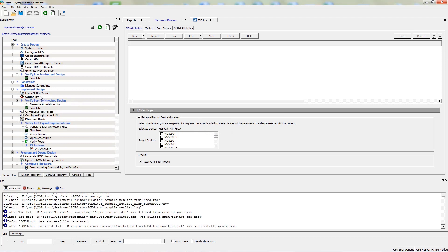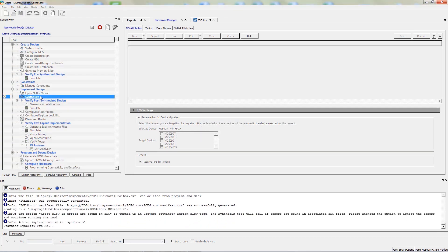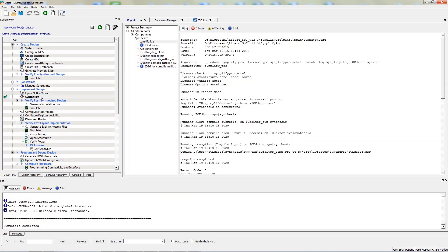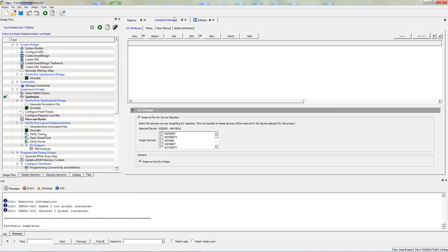So we must synthesize the design. After running Synthesis, you are able to open the I/O editor.